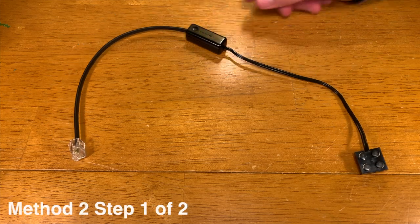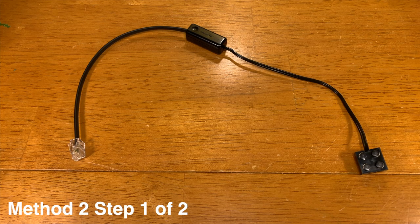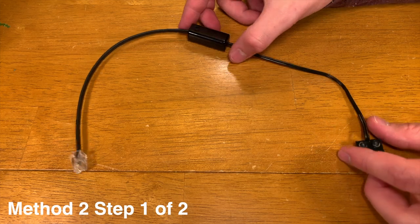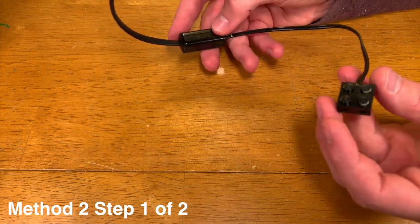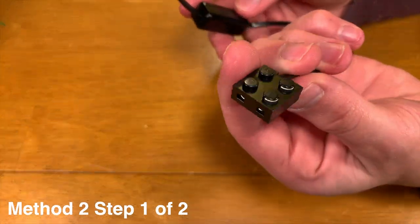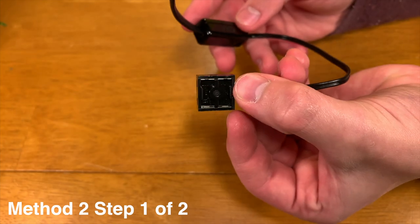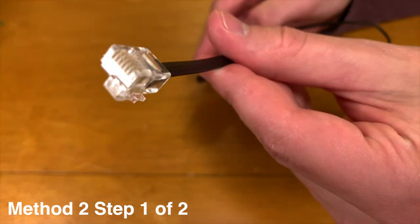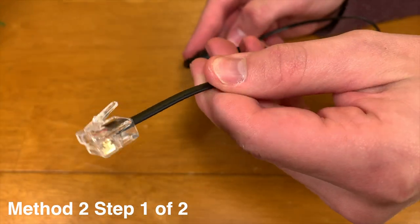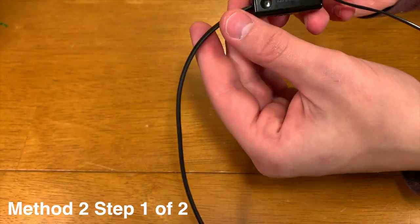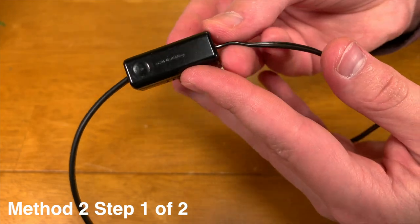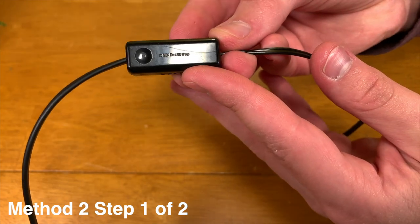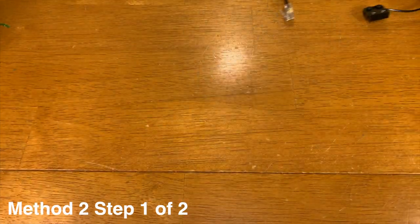But wait, don't leave yet. When you see this cable, you probably think, oh, I'm just going to take this and plug one end into the Intelligent Brick and the other into a Power Functions motor. Well, it's not as simple as just that.